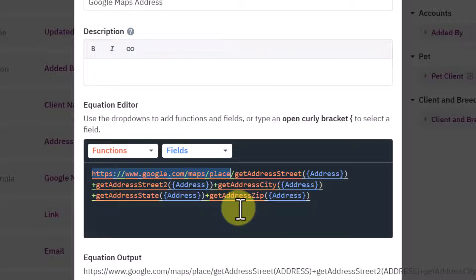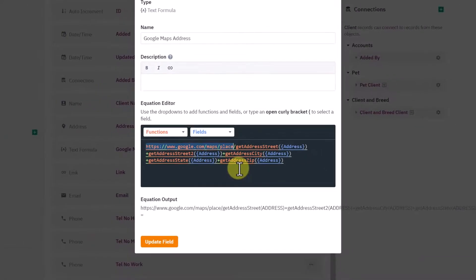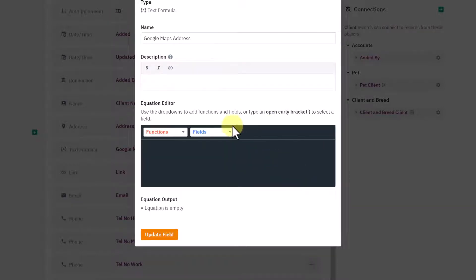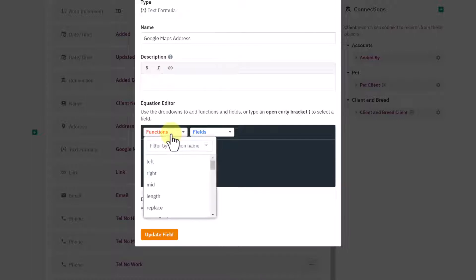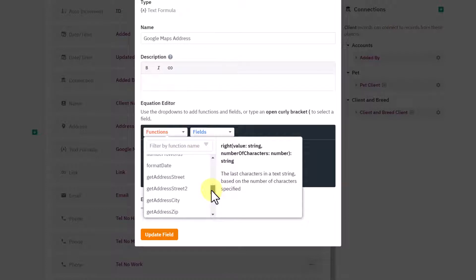You could put the street name and a plus and the town or city and then hit return in your browser, and it will take you to Google Maps and take you to that place. What we need to do with Knack is actually split apart our address.